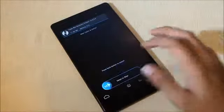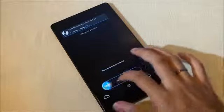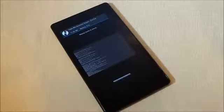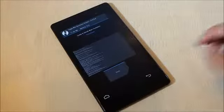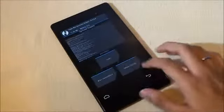Do a wipe cache slash dalvik. Go back and reboot system now.